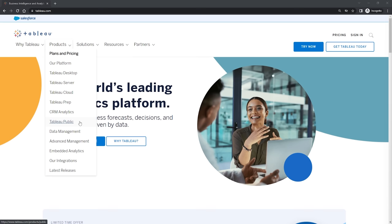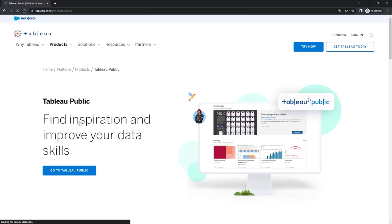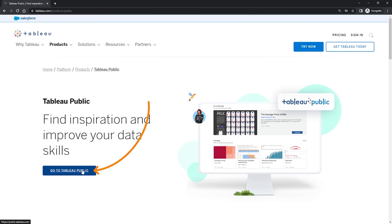So let's do it. Let's click on Tableau Public here in the drop down. And then on this page here, which essentially gives you a bit of an overview of Tableau Public, more or less what we just discussed, in the middle here let's go and click on Go to Tableau Public.